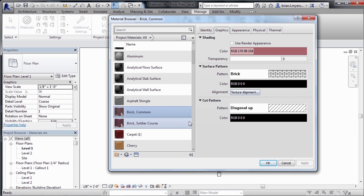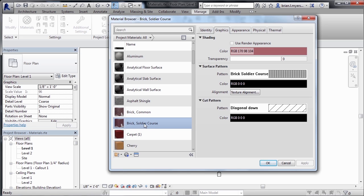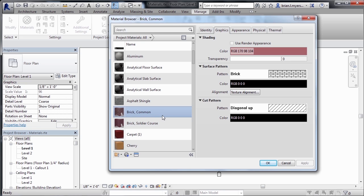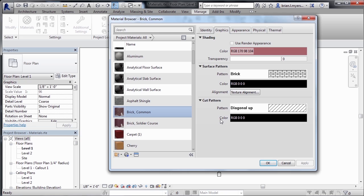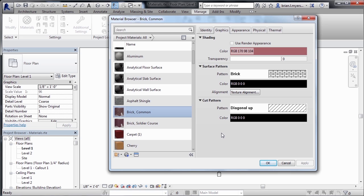I also want to point out that when we have this brick soldier course, if I click on that, this cut pattern is called diagonal down. Select on the brick common over here. This is diagonal up. They have slightly different representations in the cut patterns. The cut pattern would be as if you took a section through that brick material, how would it display? So you can set the way that it looks in the distance and elevation views by setting a pattern for the surface pattern. And you can also set custom patterns for the way that it looks if you take a section through that material by setting up your cut patterns.